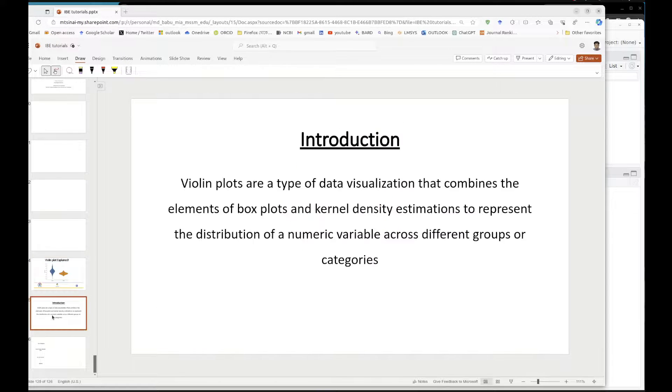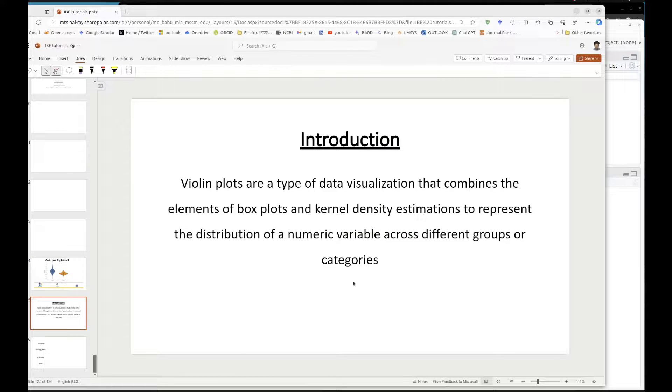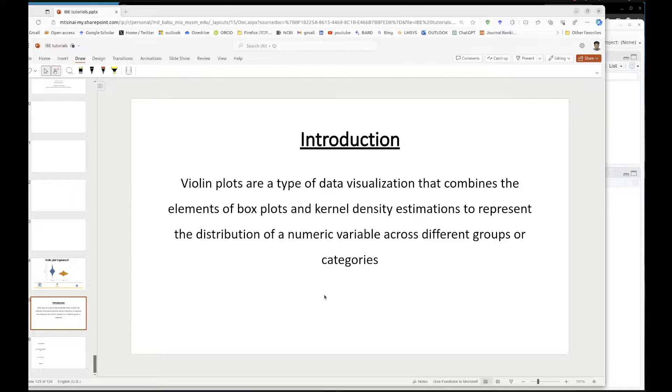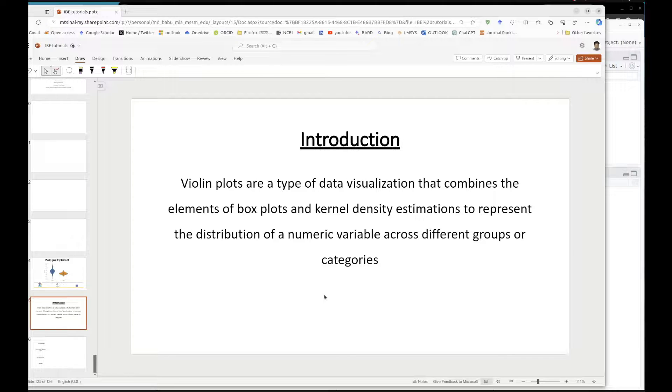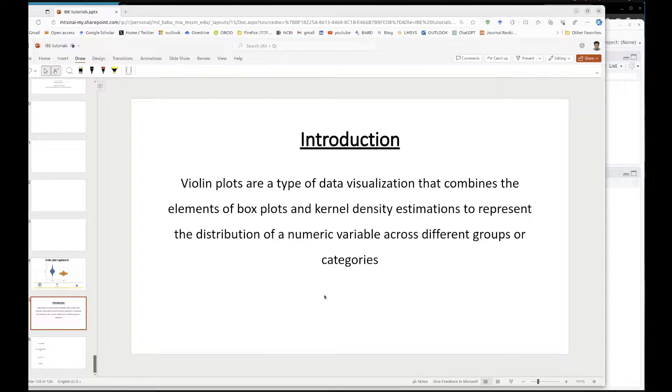So what is a violin plot? That's the first question. Violin plot is a combination of box plot and kernel density estimation to represent your data.